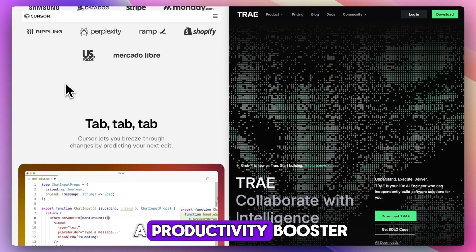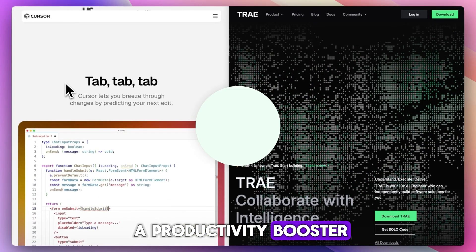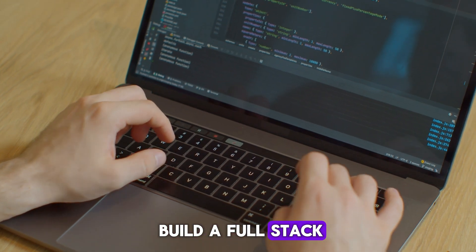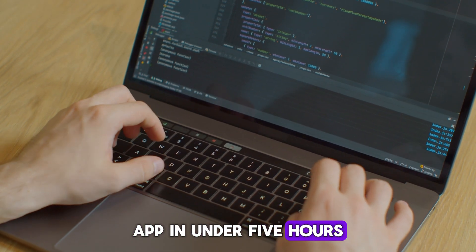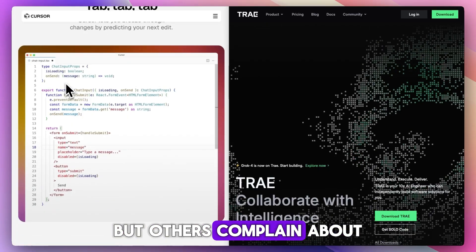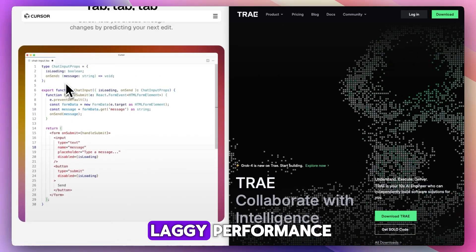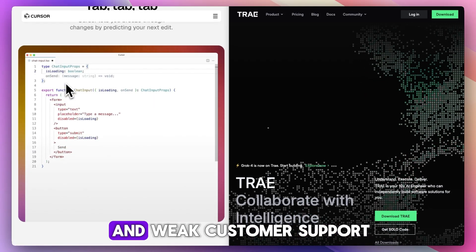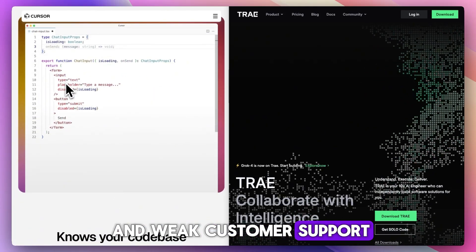Reddit users call it a productivity booster. One developer claimed to build a full-stack app in under 5 hours, but others complain about laggy performance, buggy code edits, and weak customer support.